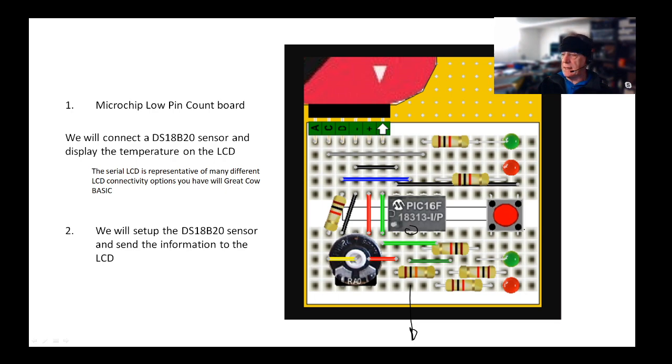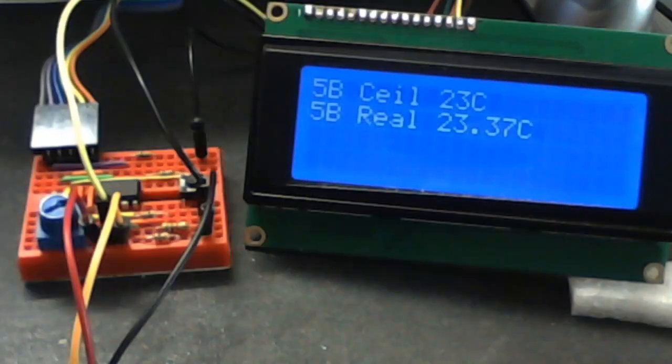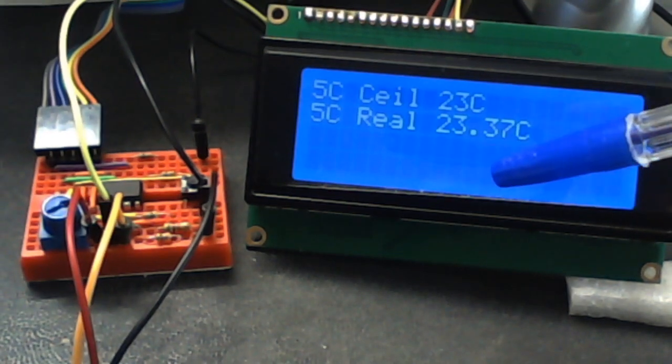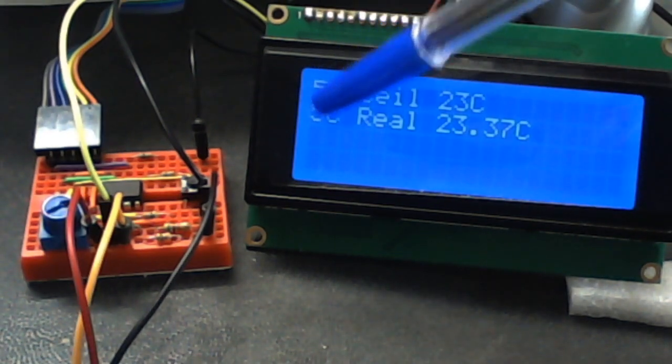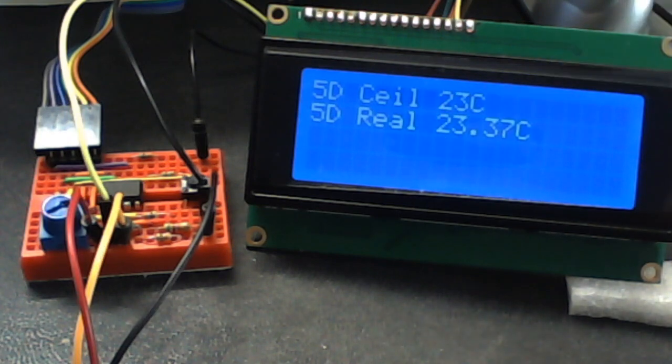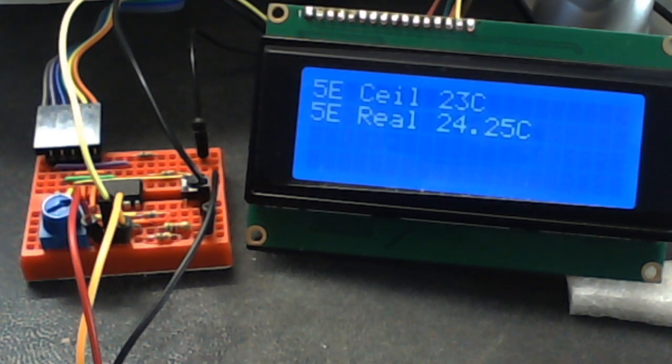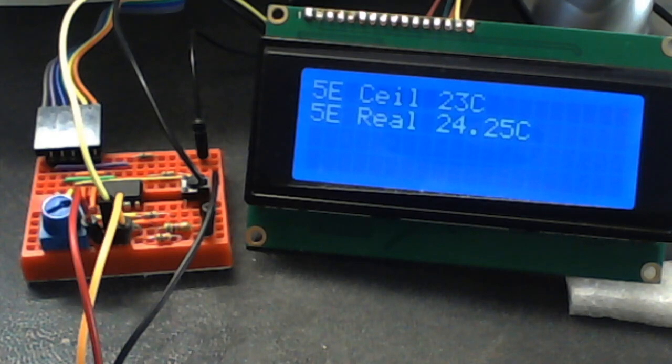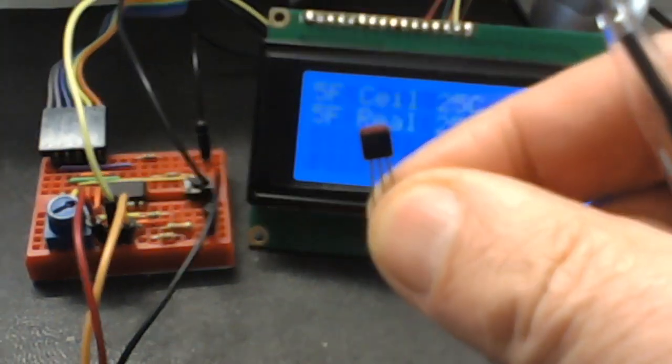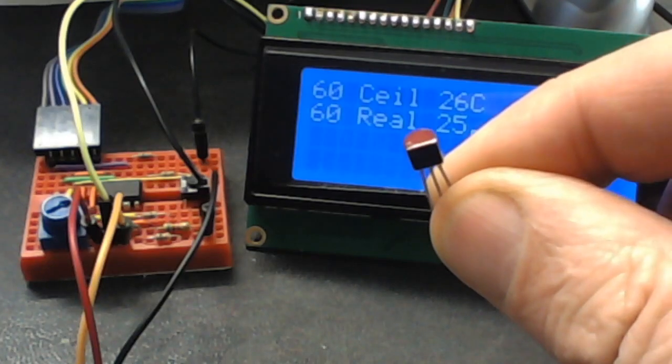We're going to set up the sensor and send the information to the LCD. So let's have a look at one that's working. What we've got is the LCD from yesterday—it's cycling through with the hexadecimal number and putting the real temperature on here. Look, I can hold this and the temperature rises.